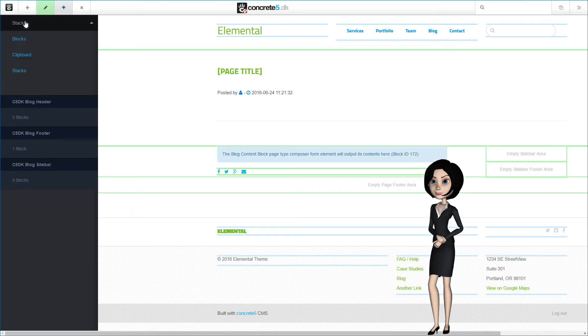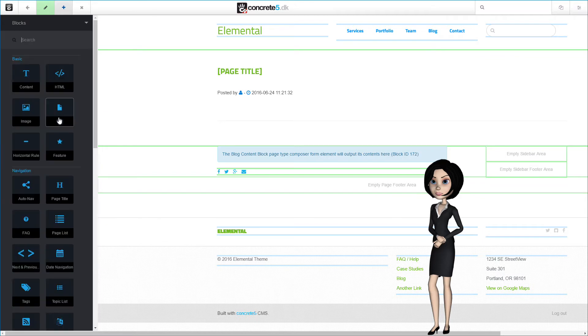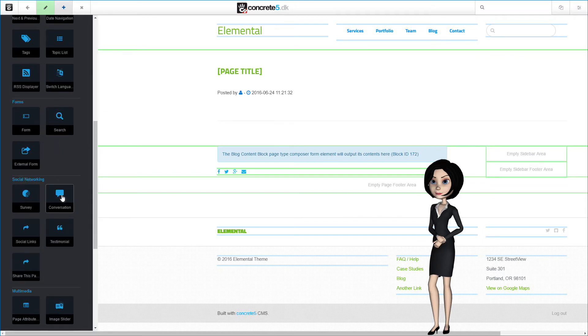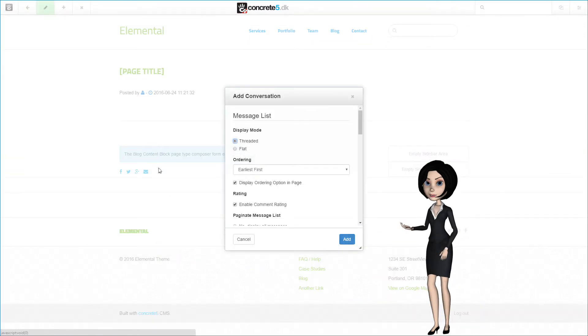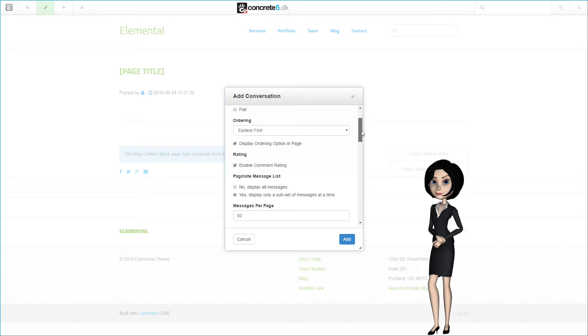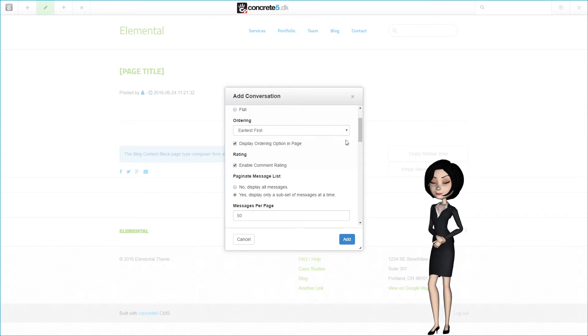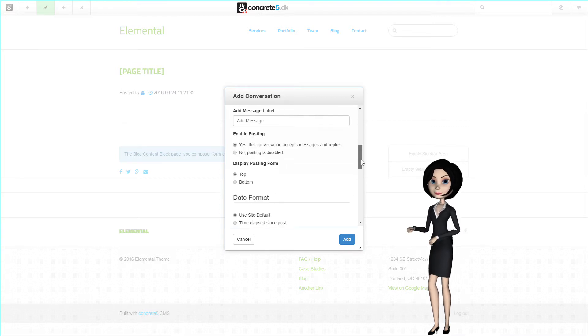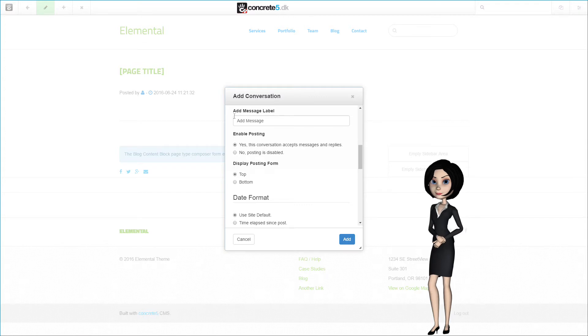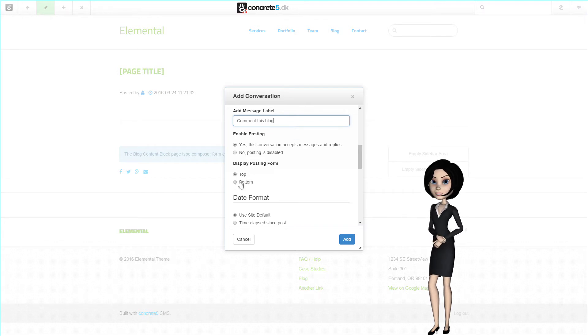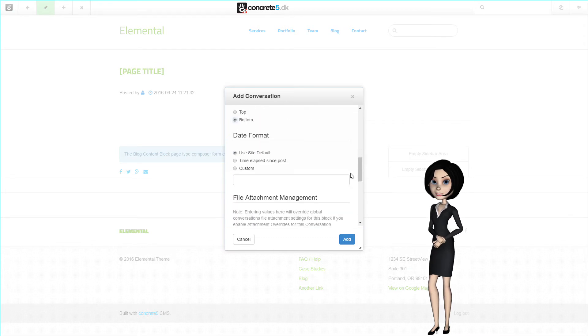Now I will add the conversation block directly on the page. As explained earlier, it cannot be in a stack, and it has to be inserted directly on the page type. There are a lot of settings you can play with, and it is entirely up to you how you use it. Someone might even not use the conversation block at all. So see this as an example on how it could be done. I will only make a few setting changes. I will add a new message label, and I will set the posting form at the bottom. I will change the date format, and I will set the default sorting order to the most recent comment first.